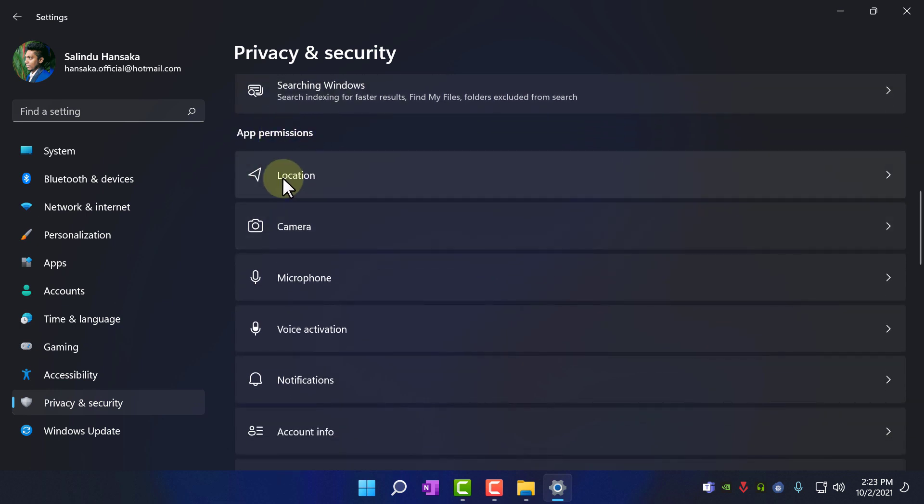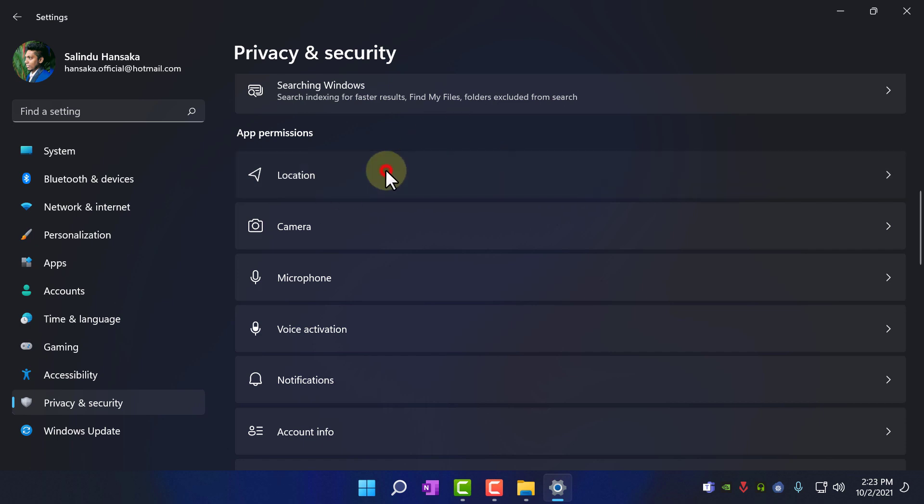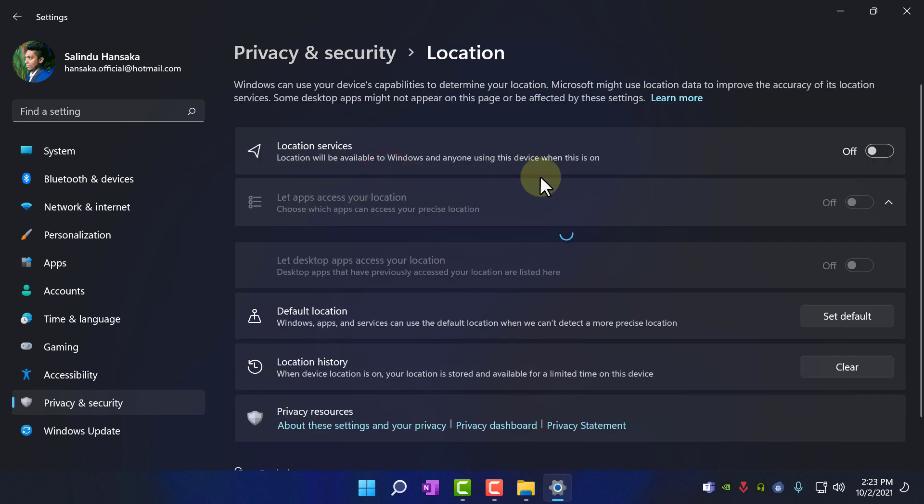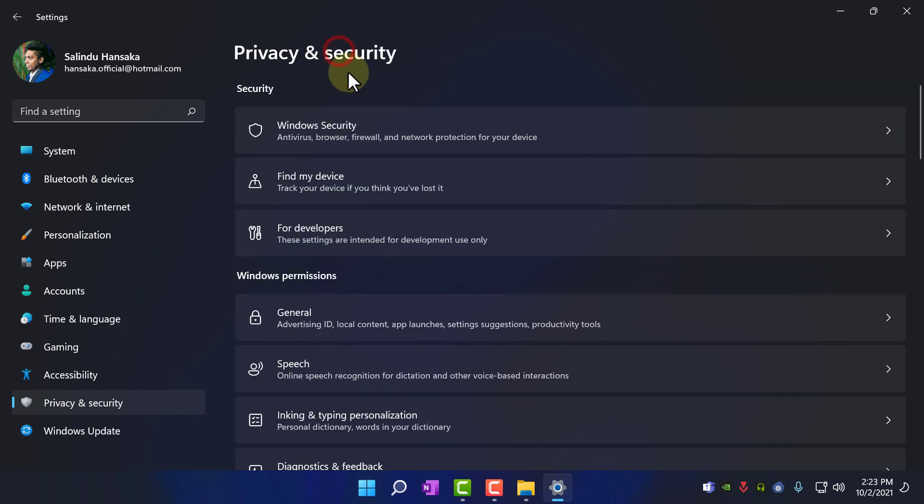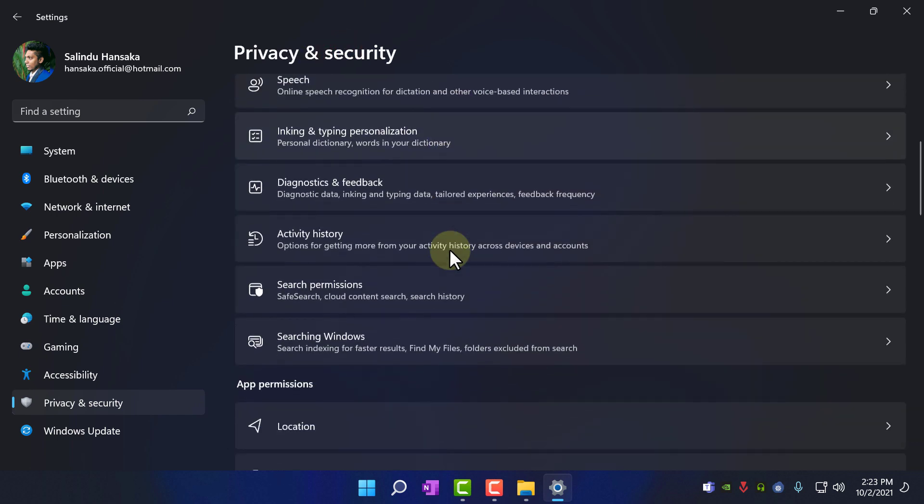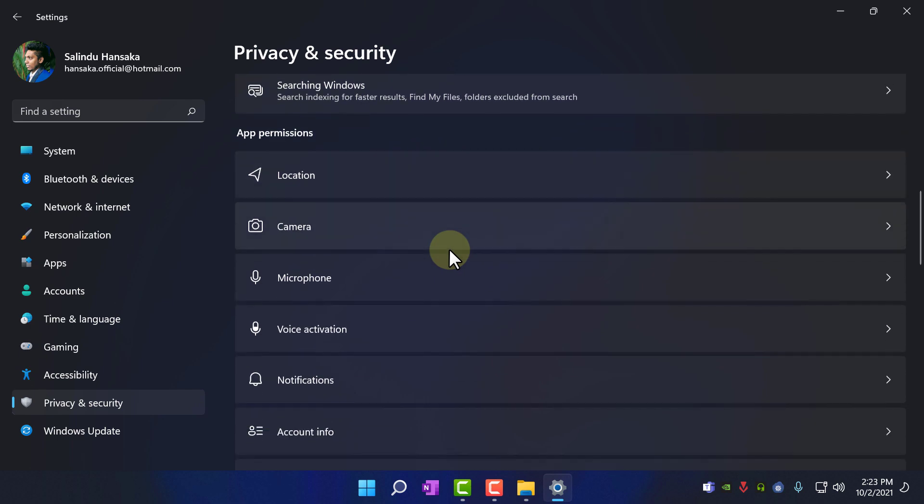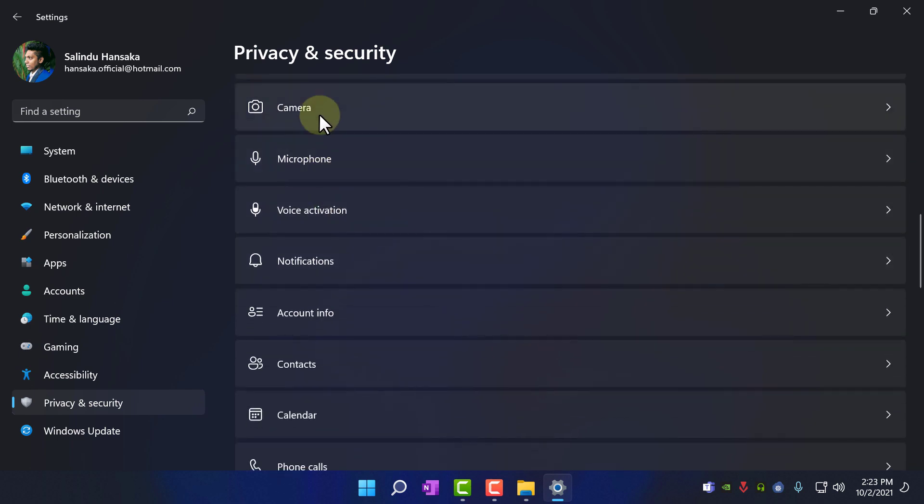If you are not using location, you can disable it. I am not using, so I am going to go into it and click disable. Go back to privacy and security, let's go to camera.